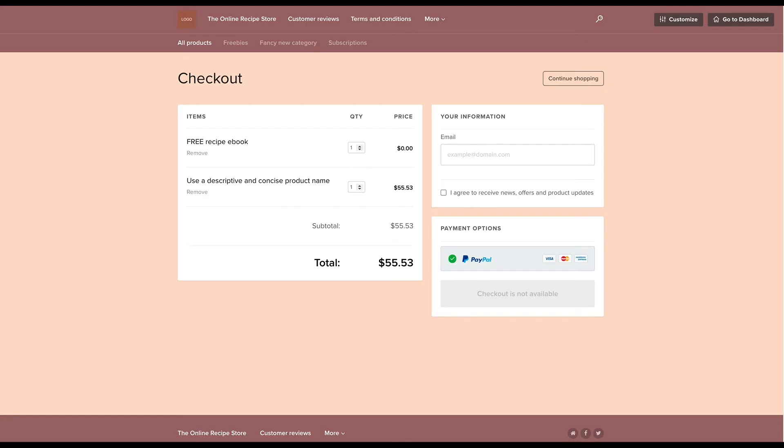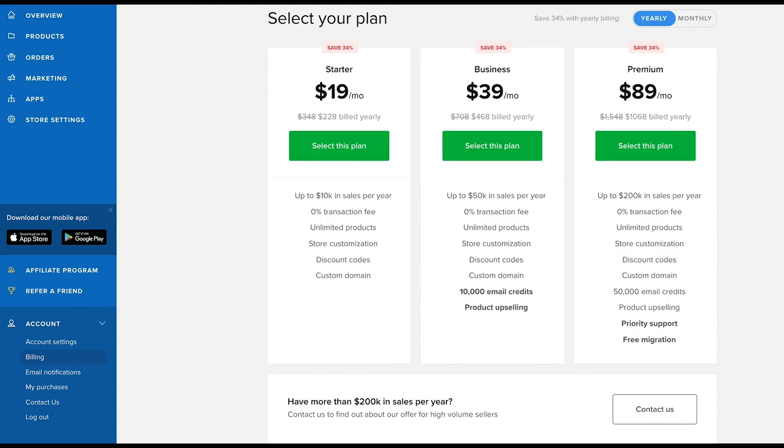Once your subscription is active, the checkout for your store or website if you're using the embed option is enabled instantly so you're all set to start selling products. You can choose to upgrade during the trial period or within 30 days after your trial ends.